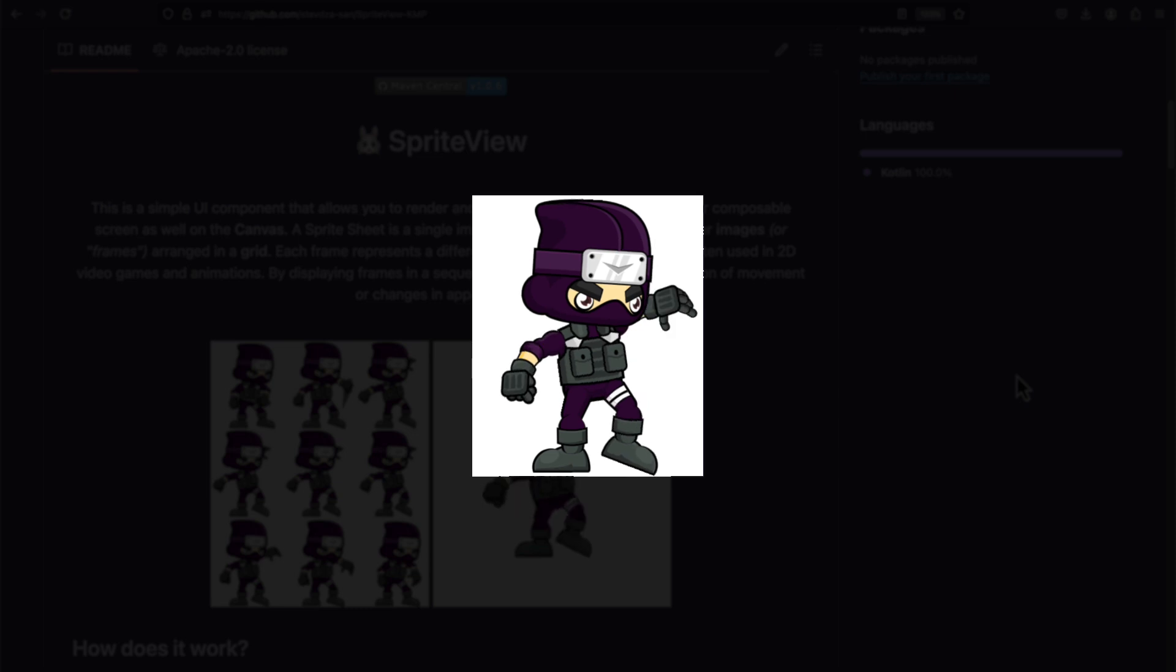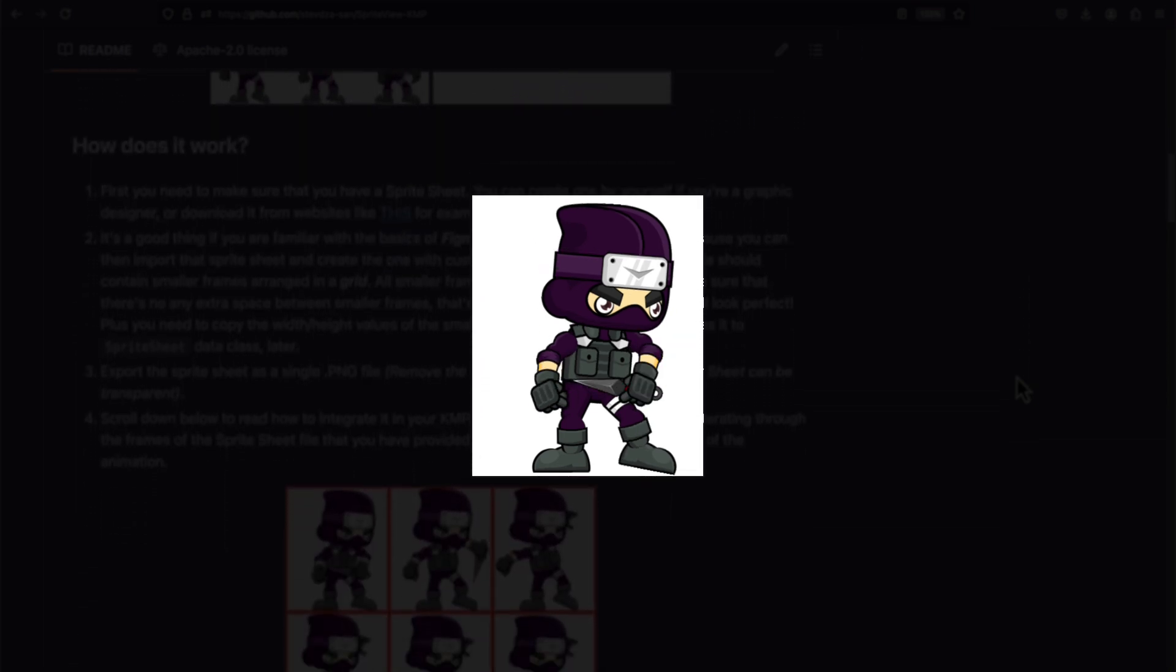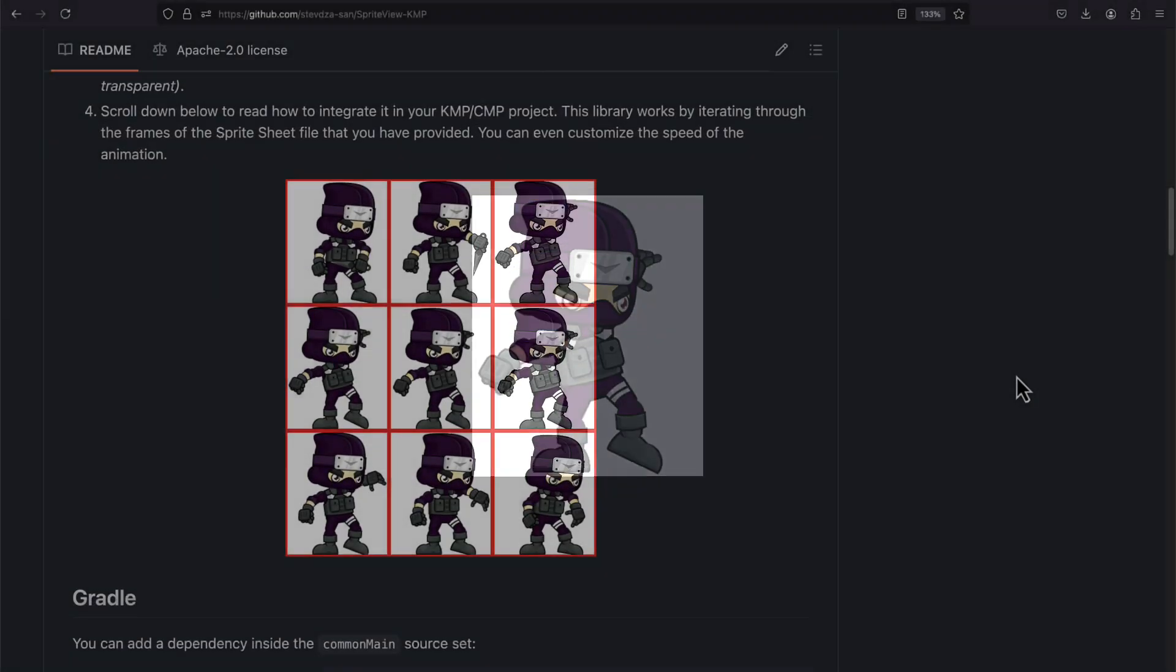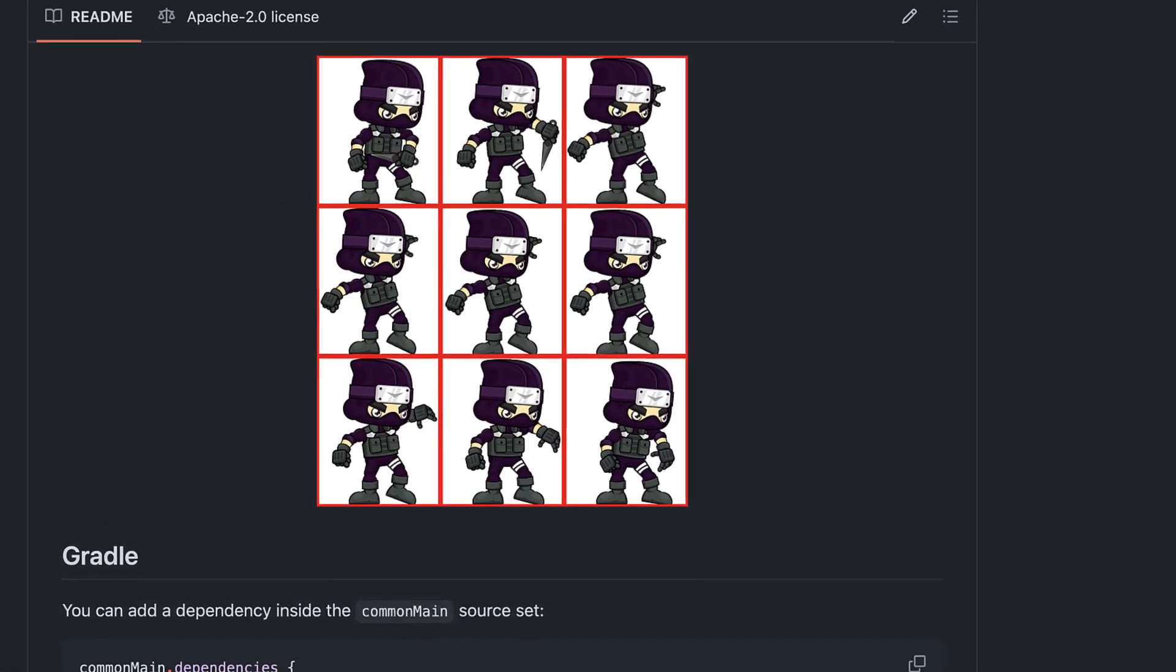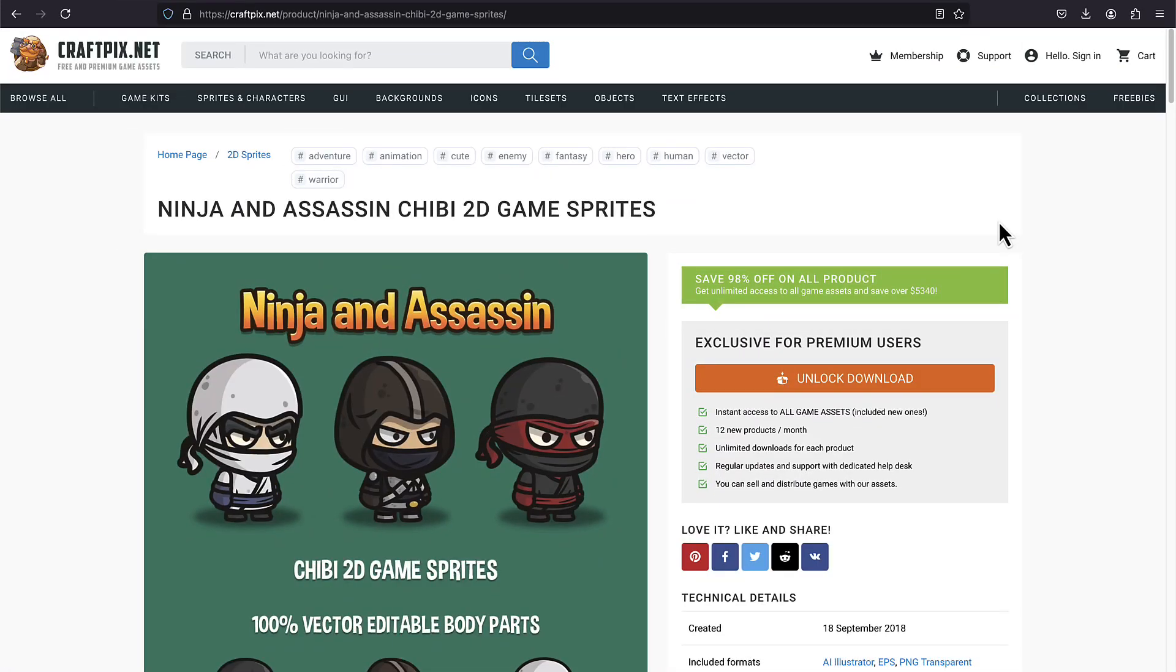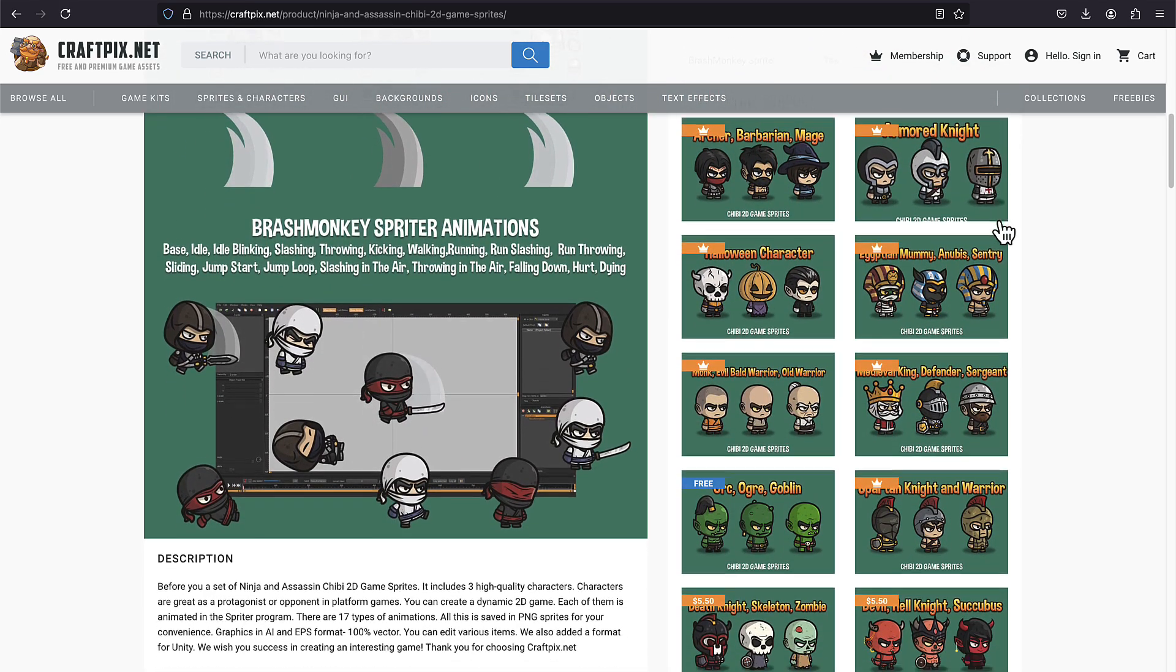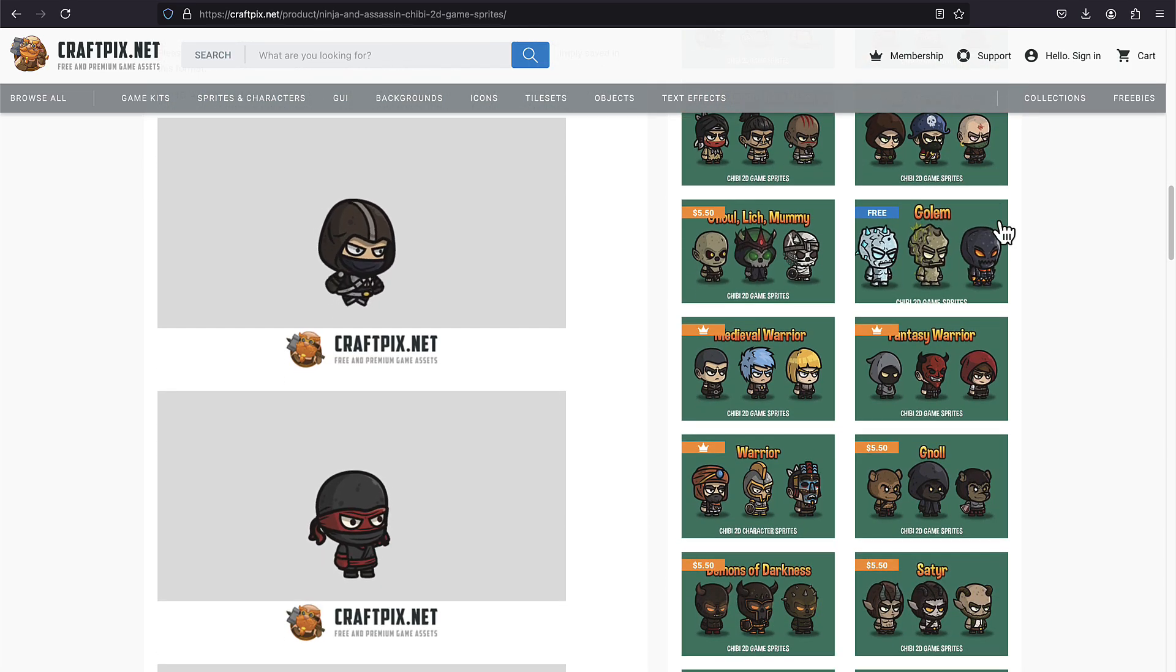So each frame shows a slightly different position or state of the character or an object, and by quickly switching the frames, we are creating the animation effect. These frames are typically arranged in a grid format within a single image known as the sprite sheet. Sprite sheet animations are often used to animate characters in video games, but also UI components like icons, buttons, and more.